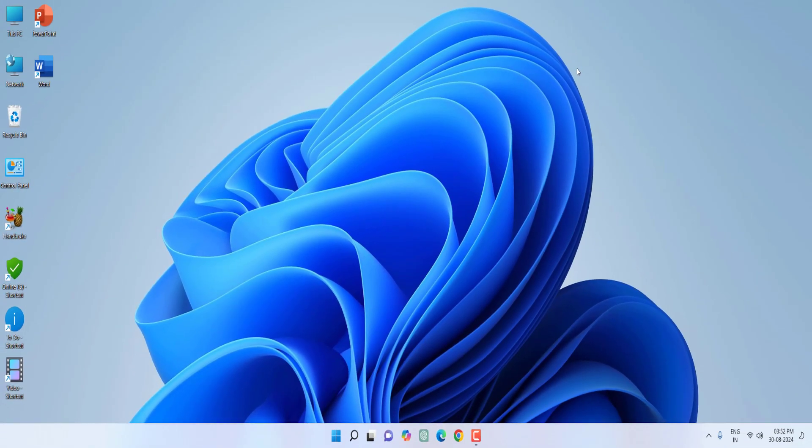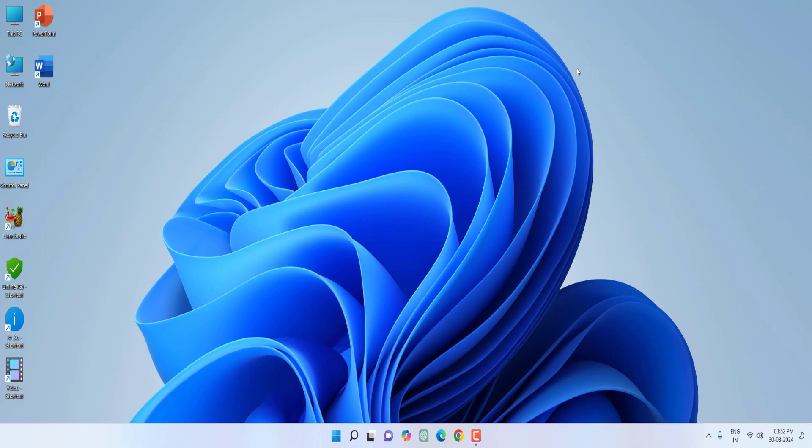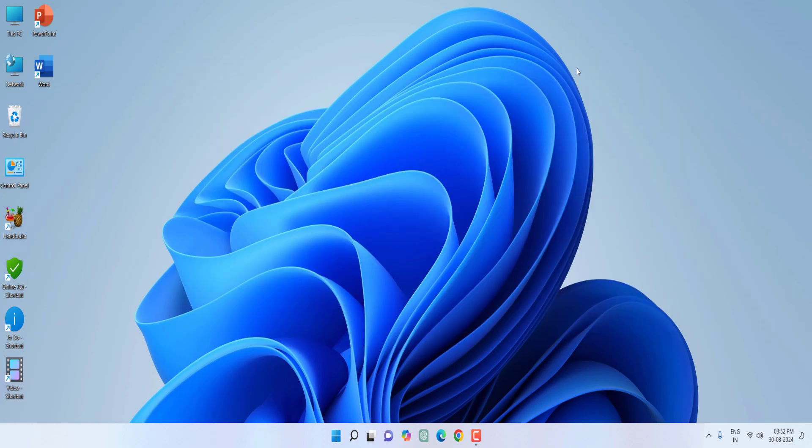I hope this video helped you. 99 percent did not subscribe to my channel. If you got any help, please subscribe to my channel. Thank you, bye bye.